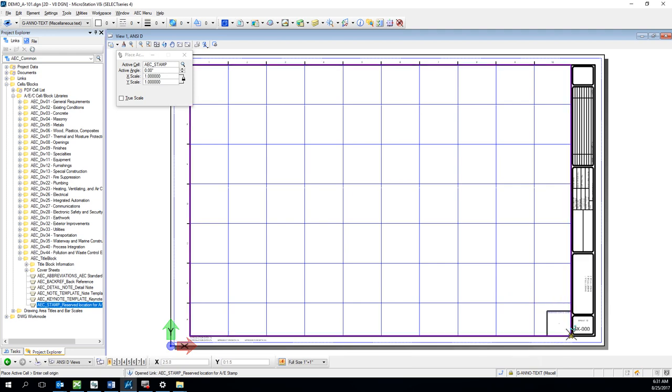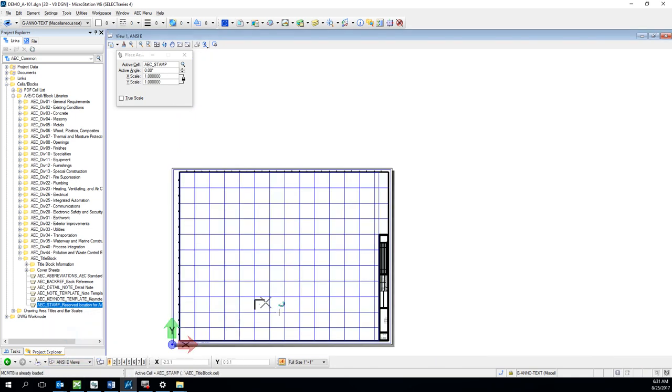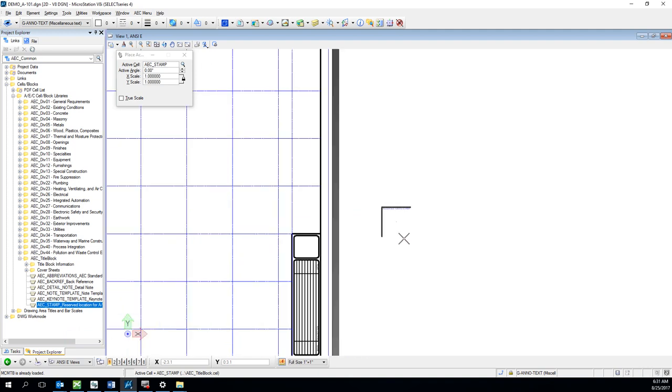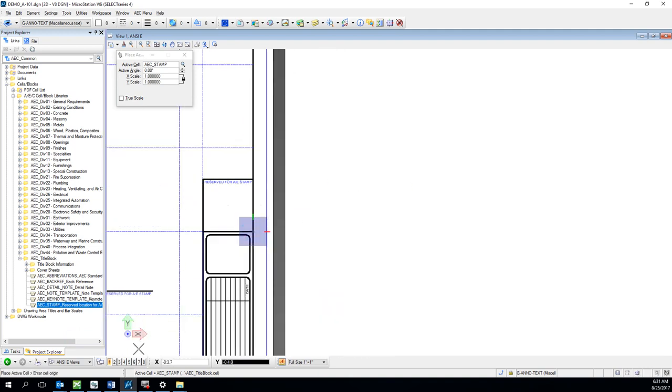On ANSI D size sheets, it would be in the lower right corner. On ANSI E sheet, you can put it up here above the title block.